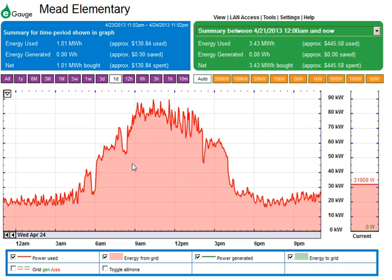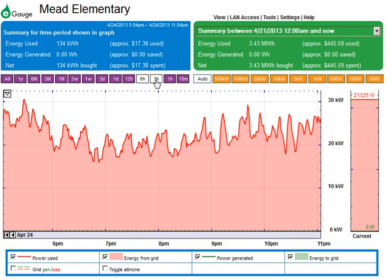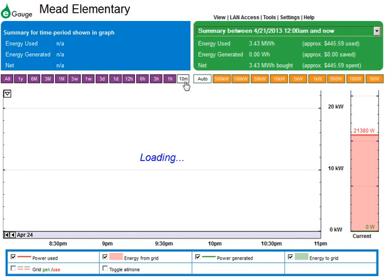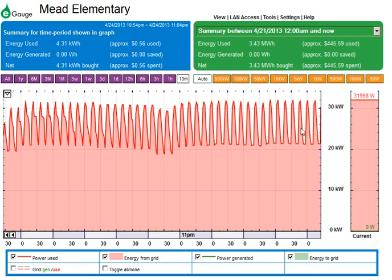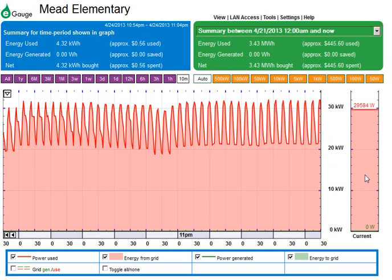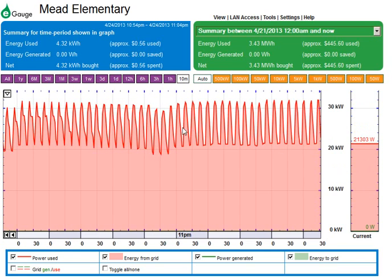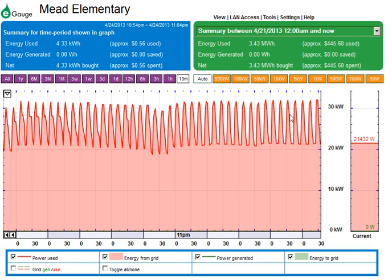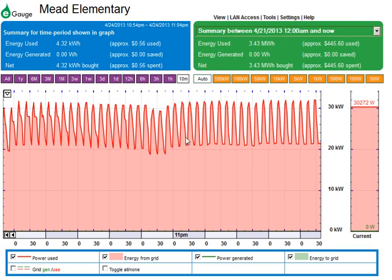eGauge devices default to a one-day view. You can zoom into 12 hours, six hours, three hours, or ten minutes. Ten minutes is almost real time — you can see it scrolling. To the right, this bar is the real-time power usage in this school. This pattern you see here is a mechanical system in the school running at night to keep the heat going.